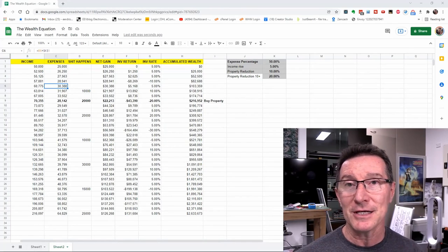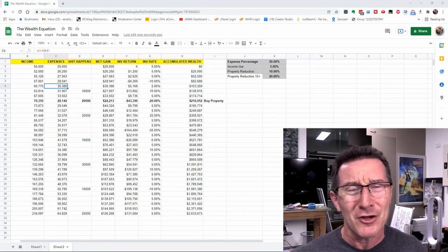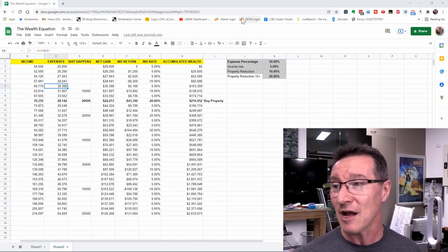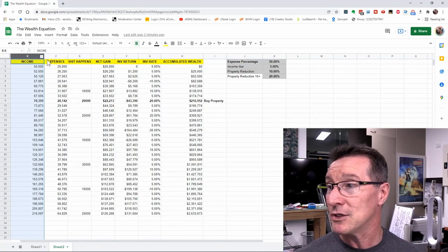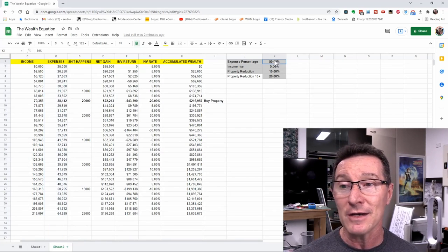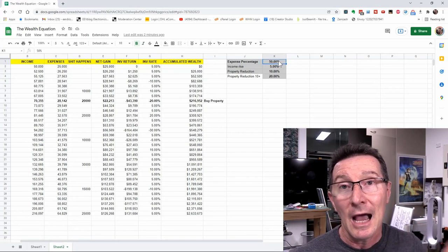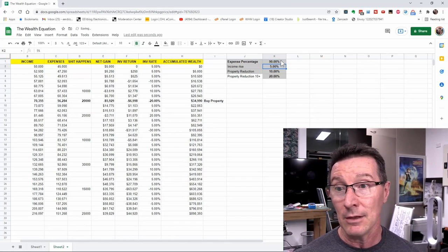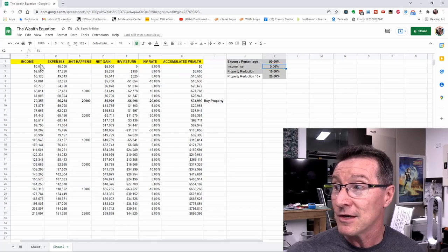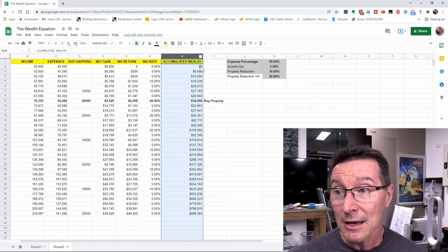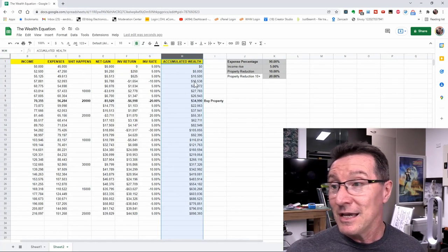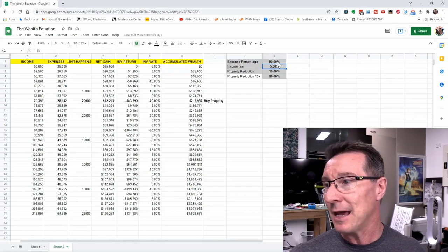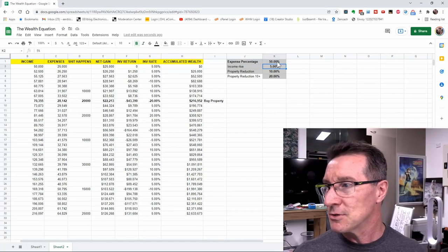Let's go to the computer and have a look at a very simplistic spreadsheet. This is not going to include all the variables because it's incredibly complicated if you want to take everything into account. I'm going to start with the income here — a very basic $50,000 a year job — and then you've got your expenses. I've got an expense percentage: I'm going to say that you're going to spend half of what you earn. But even if you can only save 10% of your money — even if you can only save five grand per year — your accumulated wealth is still going to increase.